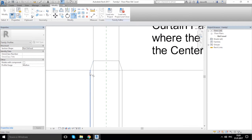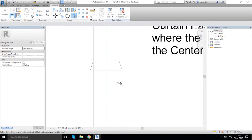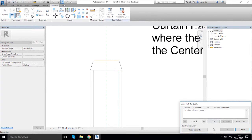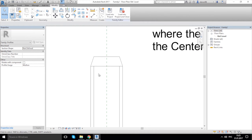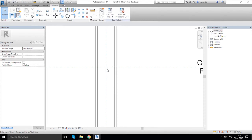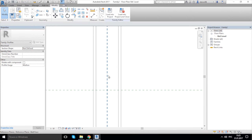Using the End Line and Trim tools, we trim the corners — selecting this, this, this, and this. We use End Line and Trim, and Join. We get something like that.